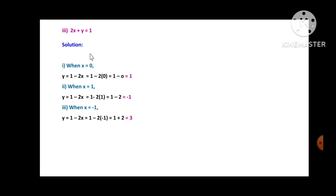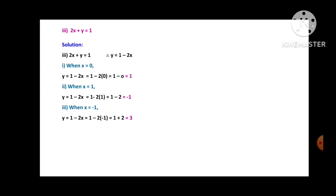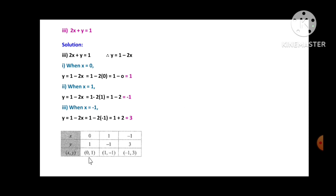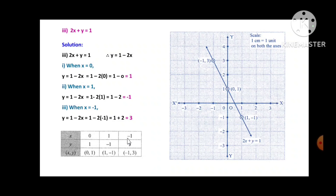Third equation: 2x + y = 1, so y = 1 - 2x. When x = 0, y = 1; when x = 1, y = -1; when x = -1, y = 3. These values are tabulated, and after plotting (0,1), (1,-1), and (-1,3), all points are collinear, forming a straight line.